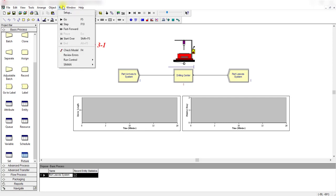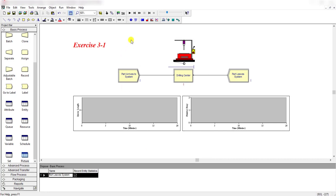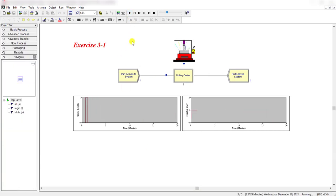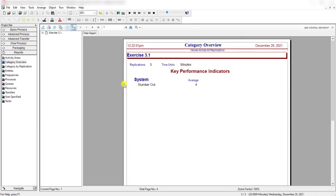Now move to the run menu and click setup. Here, change the number of replications from 1 to 5. The replication length is 20 minutes. Simply click OK and then run the simulation. After 5 replications of 20 minutes each, the simulation stops — simply click the yes button.